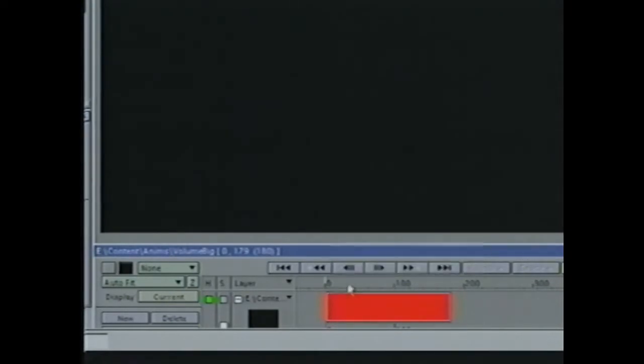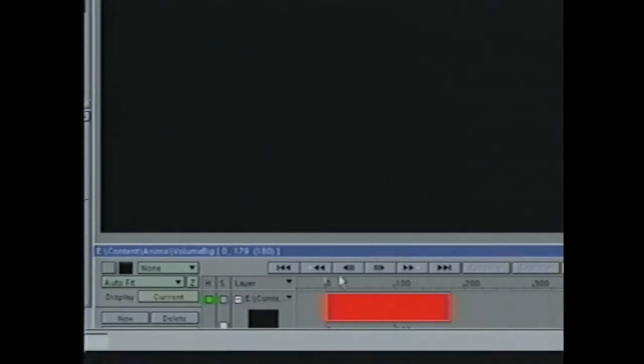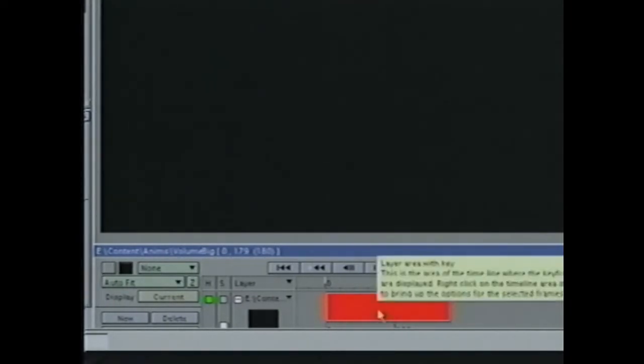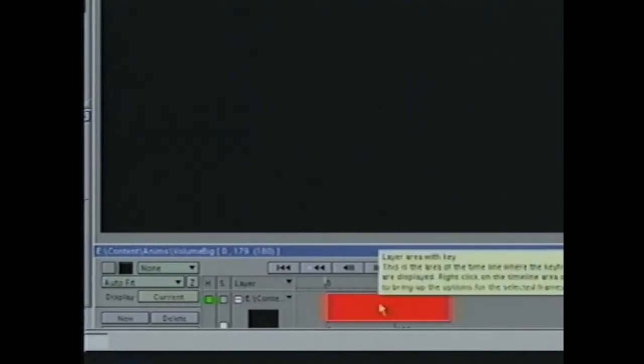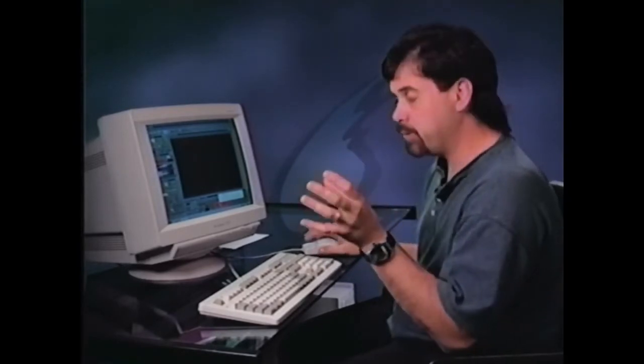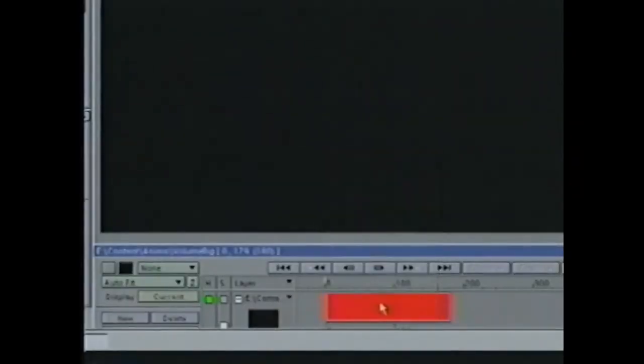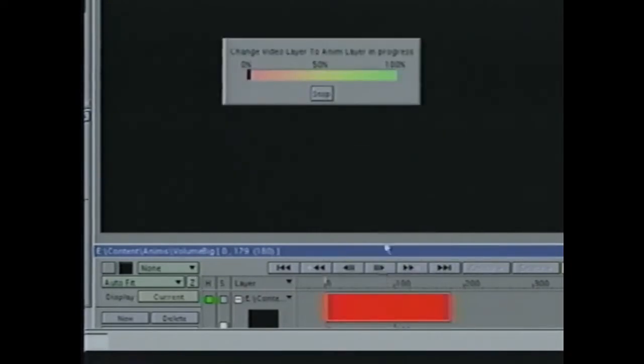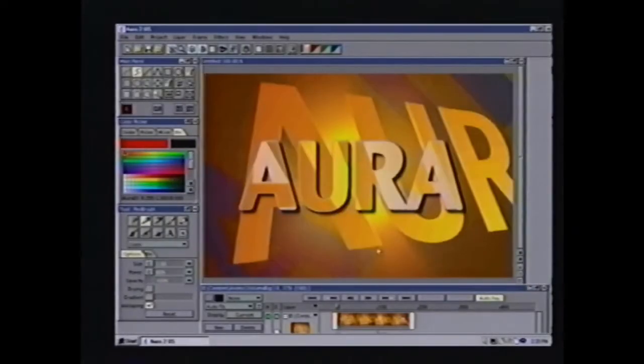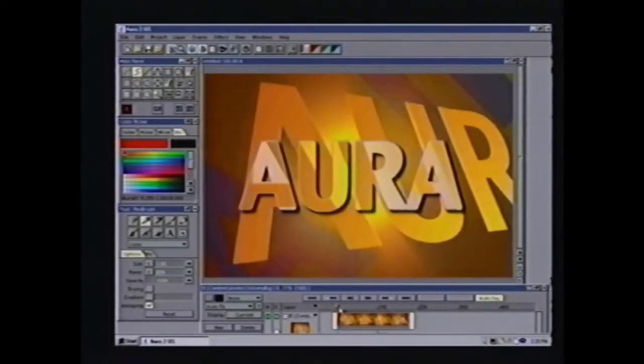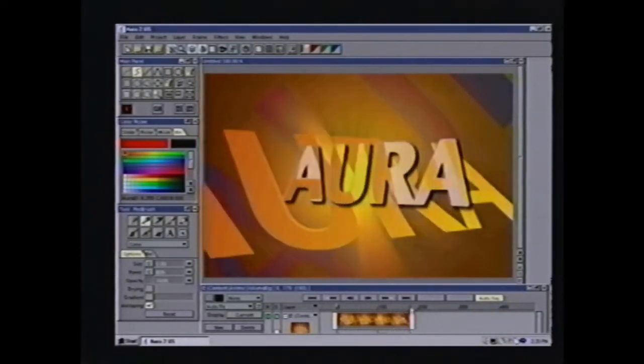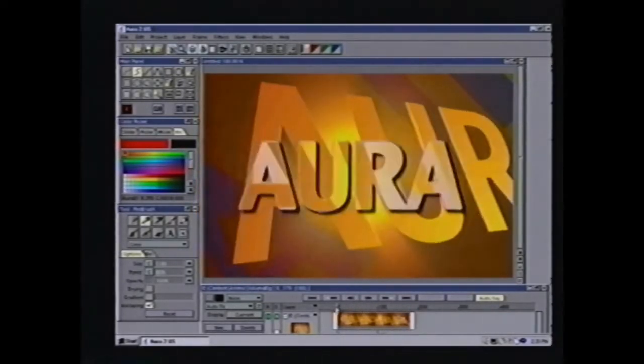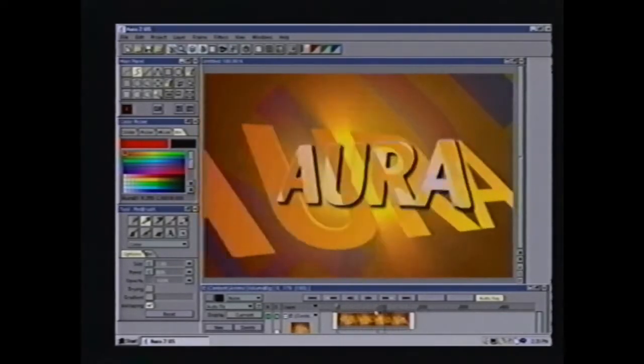One of the things to remember is I can't scrub through this like I can a regular layer. And I can create this into a regular layer if I want by right-clicking on it. Let's say I load a buffered layer and then decide I really want to run a filter on that. If I right-click on it, I can say I want to make edit, and this is going to change the video layer into an anim layer for me automatically. So now I have individual frames and I can apply filters to them.